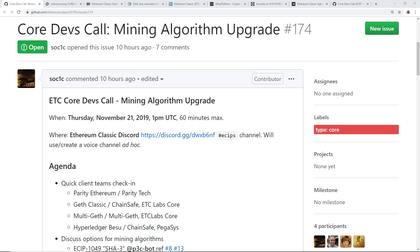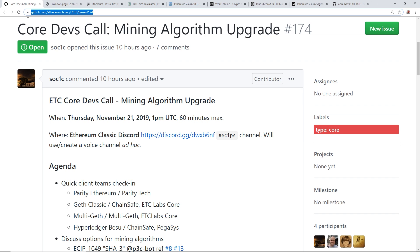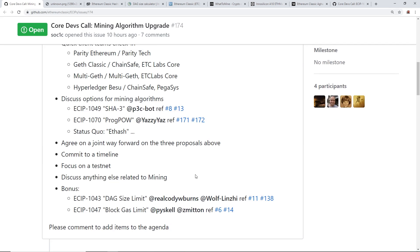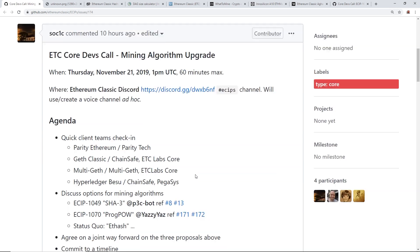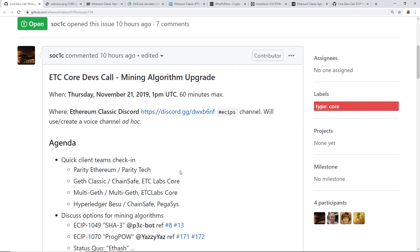In this video, I want to talk about Ethereum Classic. This whole video is just going to be regarding the possible algorithm changes towards Ethereum Classic, but mainly they are going to have a meeting. ETC Core Devs call on November 21st of 2019 at 1 p.m. If you guys want to join in on that, there's a discord link here. I'll link this github link in the description below so that you guys can go see all this stuff here that I'm gonna talk about.